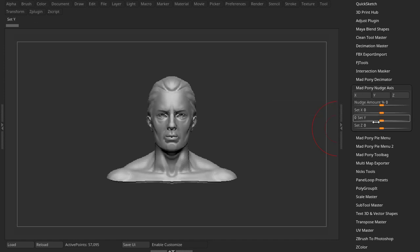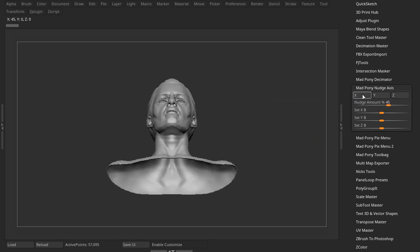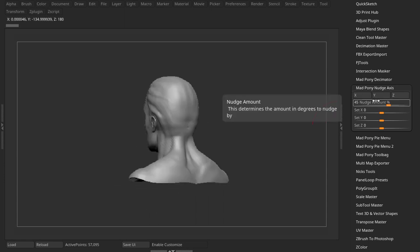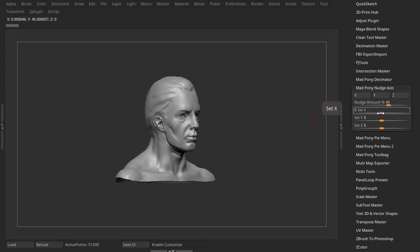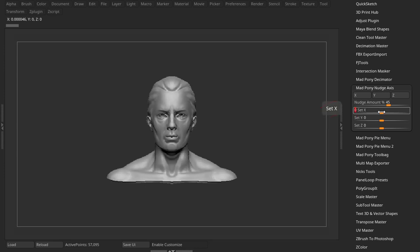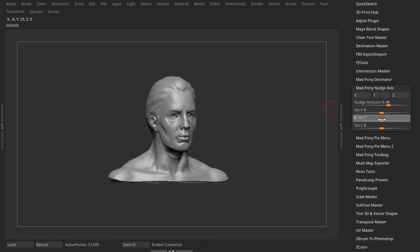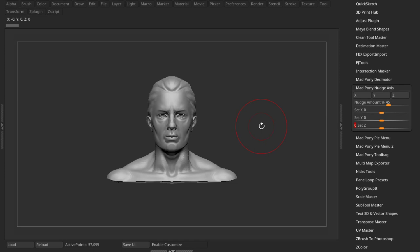In this video we're gonna create a plugin which will let us give it a certain degree amount and nudge our view in the X, Y, or Z. We also have sliders down here that will allow us to rotate like that. So I thought it would be a good opportunity to create a video where I show you the whole process of coding a plugin.